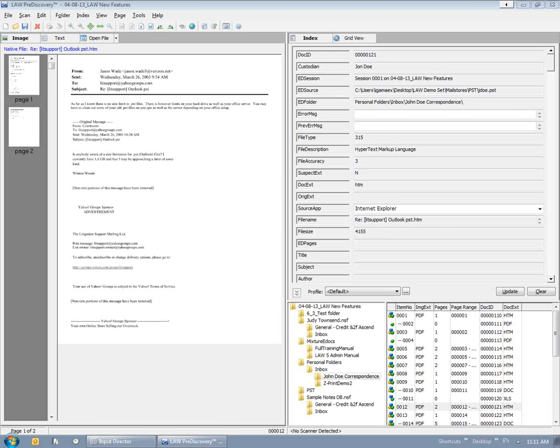We do have one question. What is the metric for speed of the Easy PDF? Is it considerably slower than using the LexisNexis TIF driver? The metric speed for that, I haven't done any benchmarking. But it will be a little bit slower than the LexisNexis image driver from what I've seen. Chad, do you have any metrics on that?